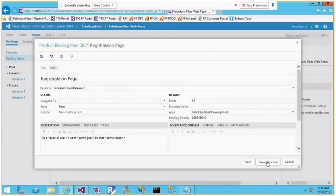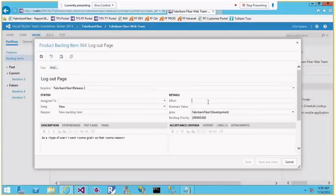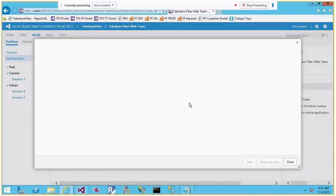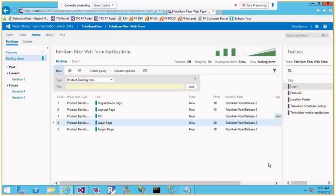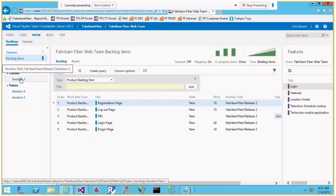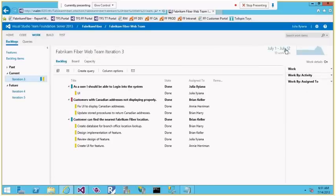Let me put story points for all these items. I can do it in Excel where I can copy and paste the story points all at once and save. Now we have all the product backlog items set up. The current iteration, Iteration 3, is done — everything is completed.